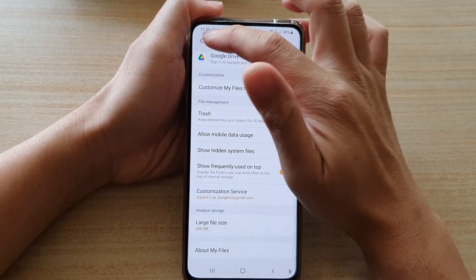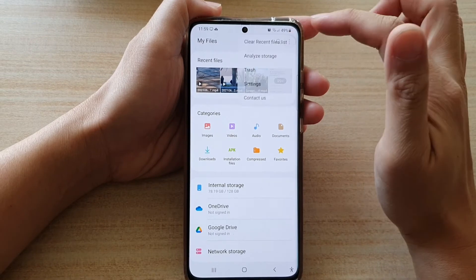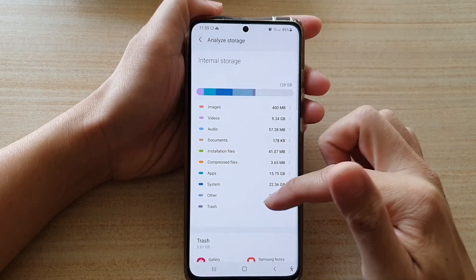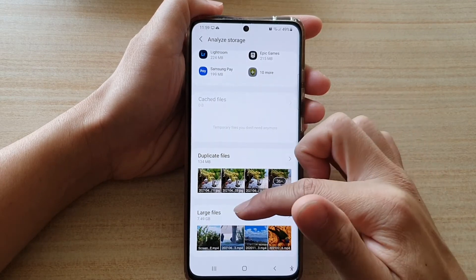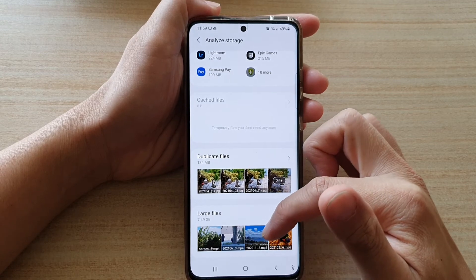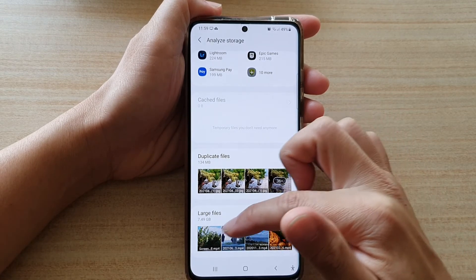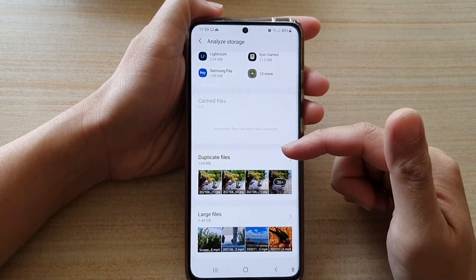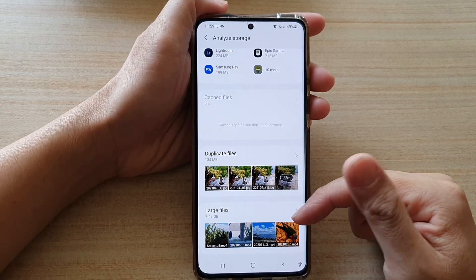Now when we go back into MyFiles and tap on the more button, there is an Analyze Storage option. If you tap on that, you can see down here there is a section called Large Files. It will identify any files that are above the set value that you have configured and show them here as large files.